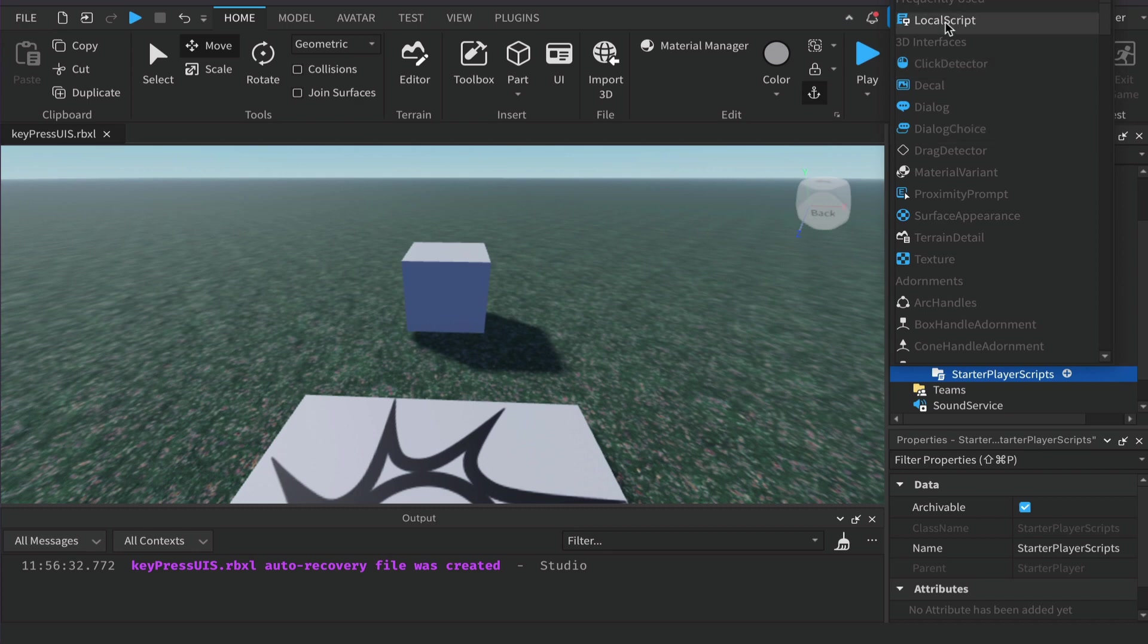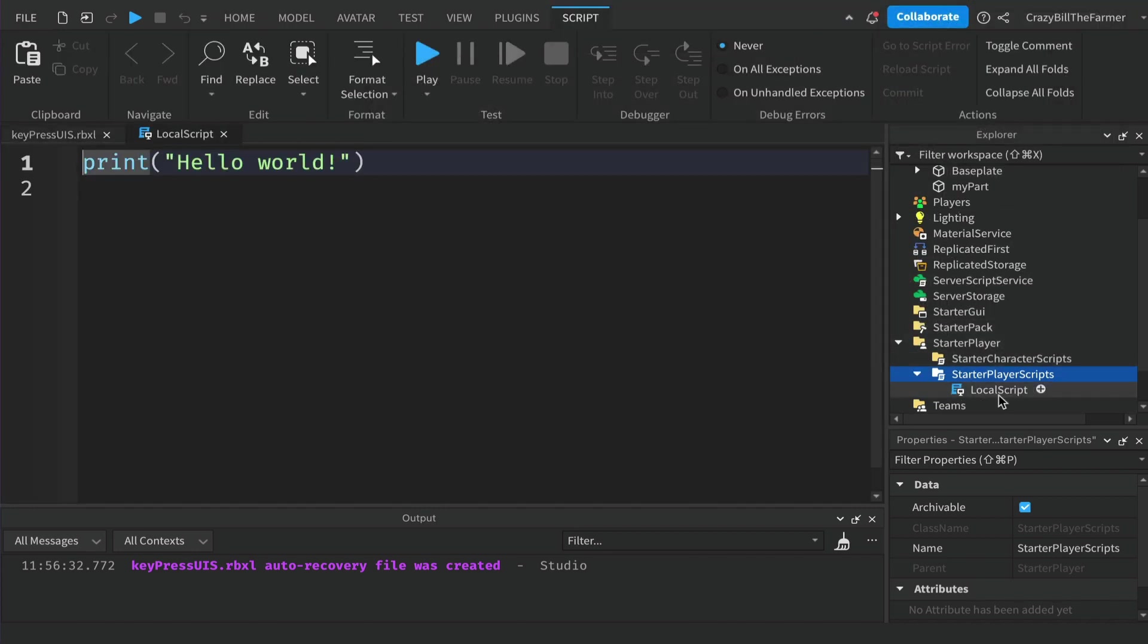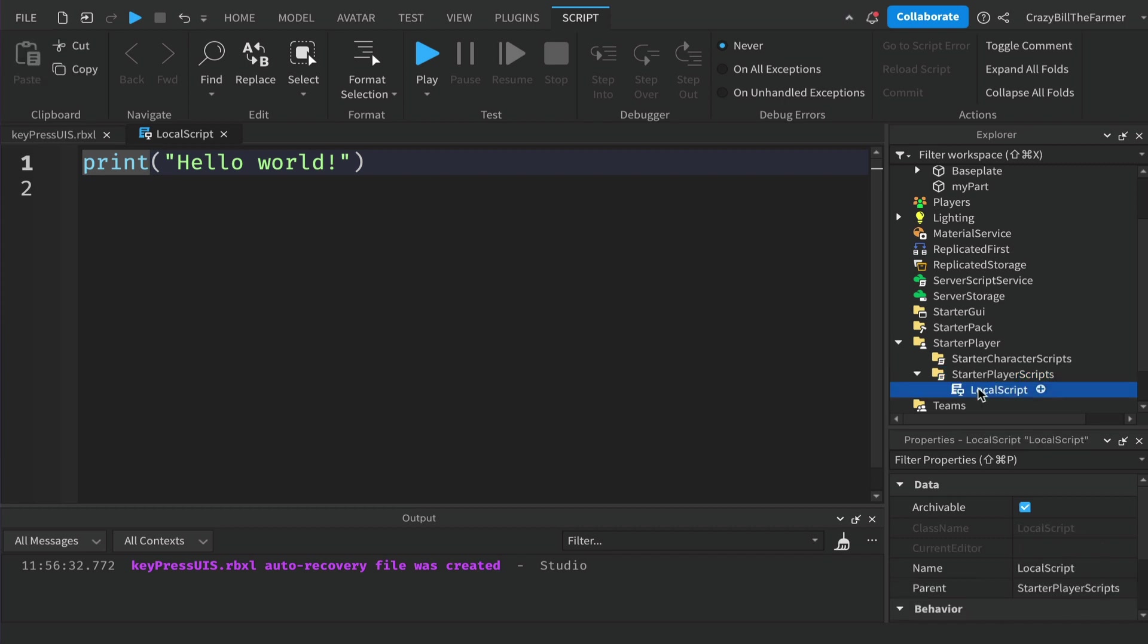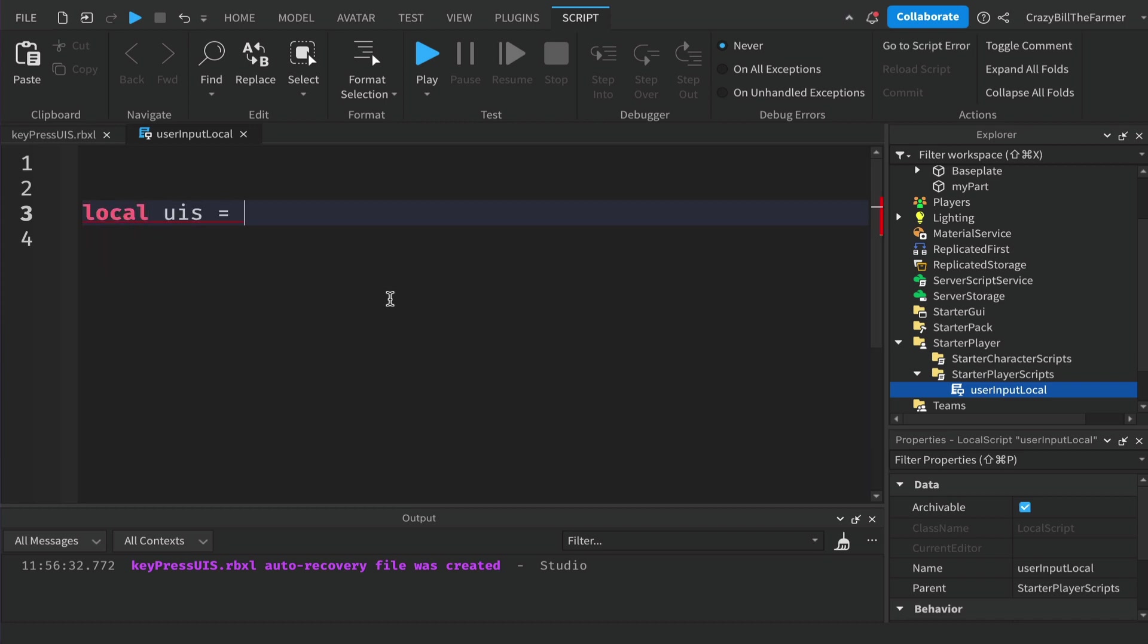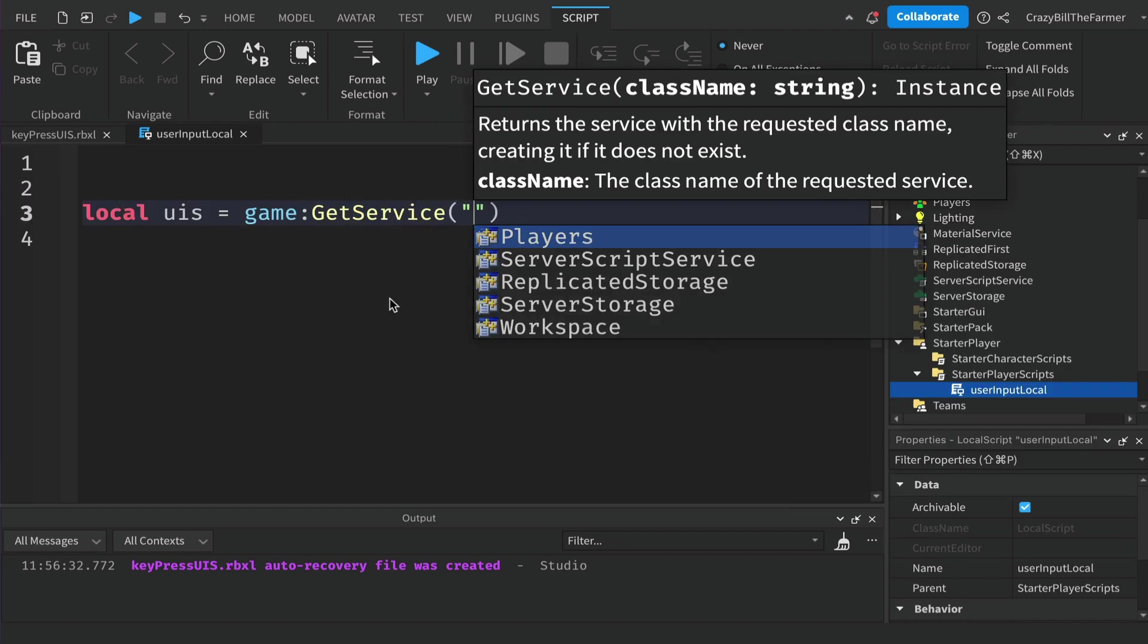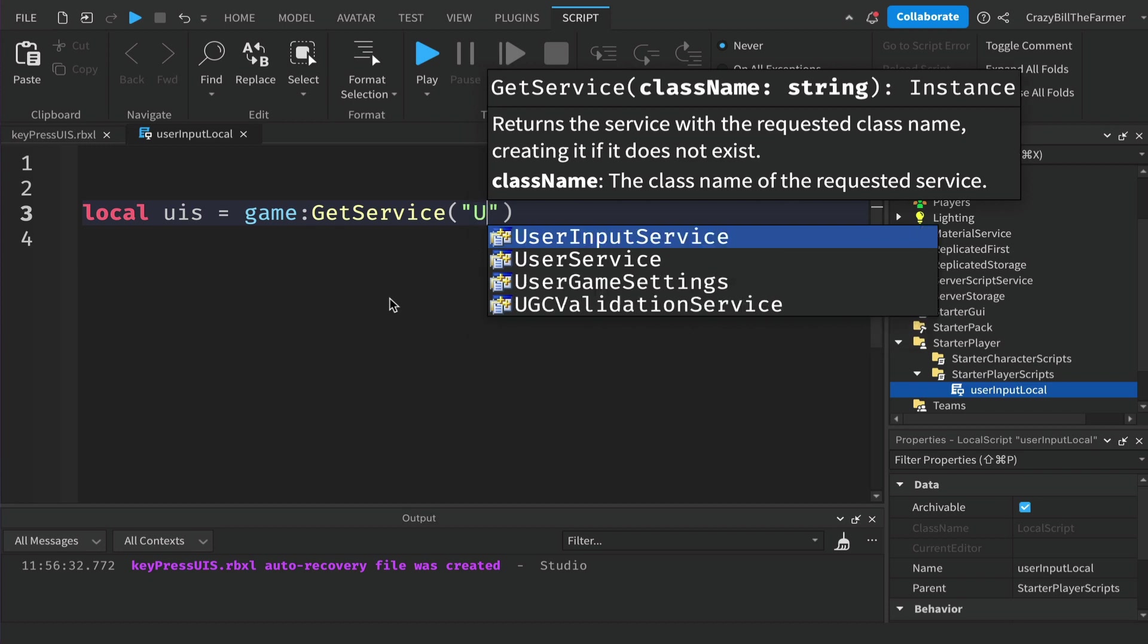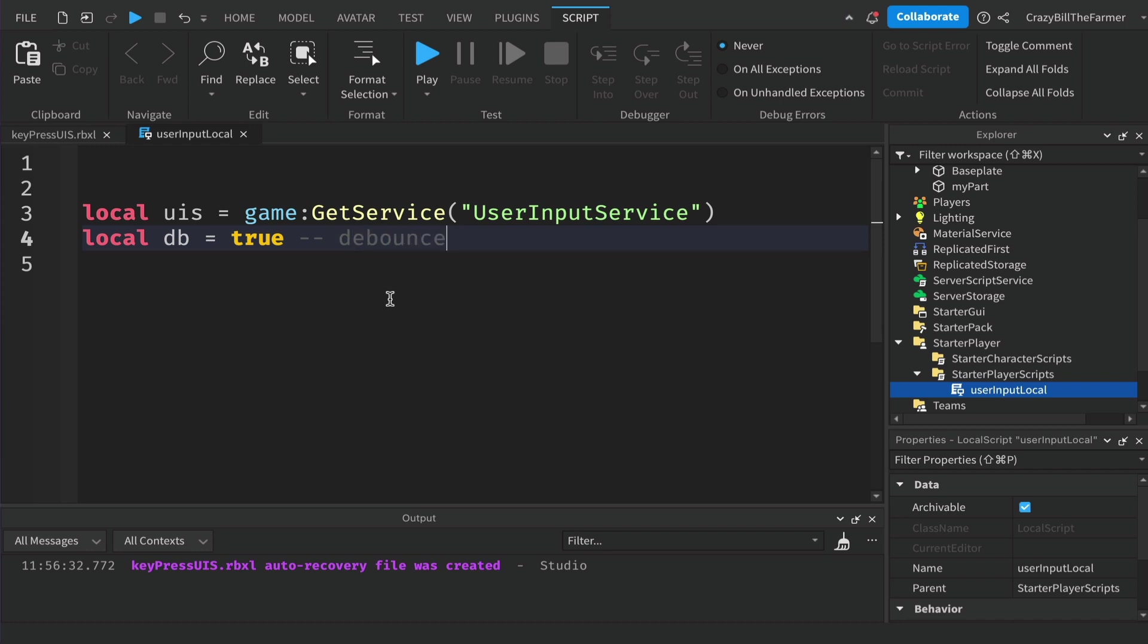Click on the plus sign and add a local script. That will let us run on the client machine. Let's change the name to UserInputLocal so we know where our code is coming from. User input service is a service, so we're going to create a variable UIS for user input service equals game colon GetService and UserInputService. Just below this we'll create a debounce variable, a boolean set to true, and this will let us control our script so that it's only running once each time we press a key.